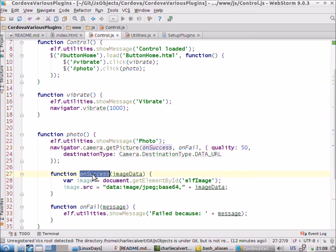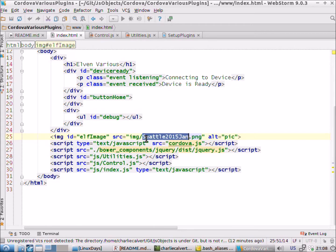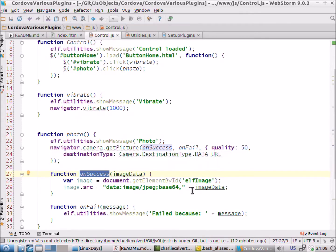If we have success, we get an image control which we've placed here — an HTML image element called 'elf image' — and we've got a default image showing in it. We grab hold of that image and then on success, we take the image data, the picture the user took, and we place it and display it in there.